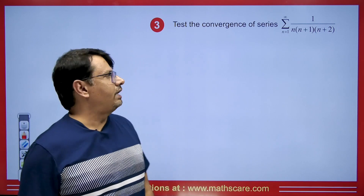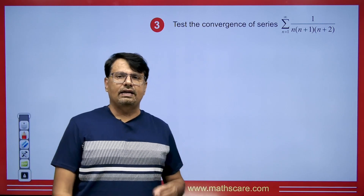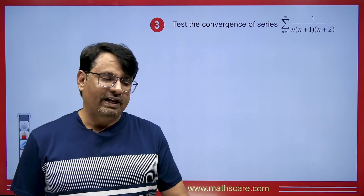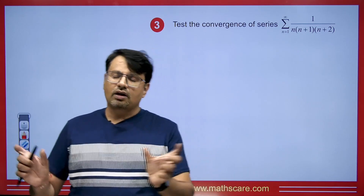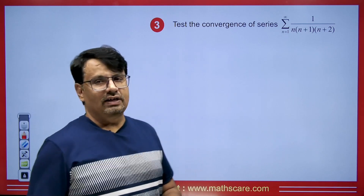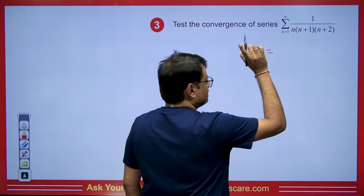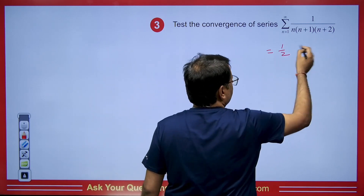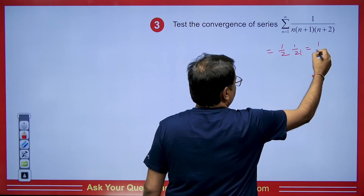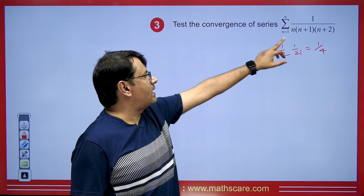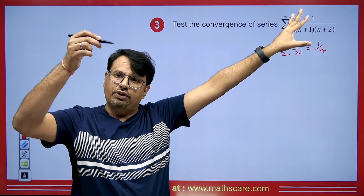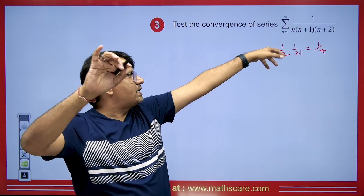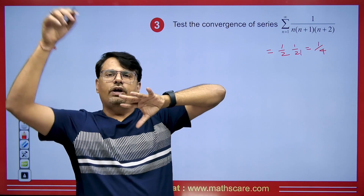Now look at 1/(n(n+1)(n+2)) — here we have three factors instead of two. We can convert this to telescoping by taking two different factor pairs. There is a short trick: for n(n+1) going up to n+2, the sum is 1/(2 · 2!) = 1/4. For n(n+1)(n+2) going up to n+3, the sum is 1/(3 · 3!) = 1/18. For four factors going up to n+4, the sum is 1/(4 · 4!).